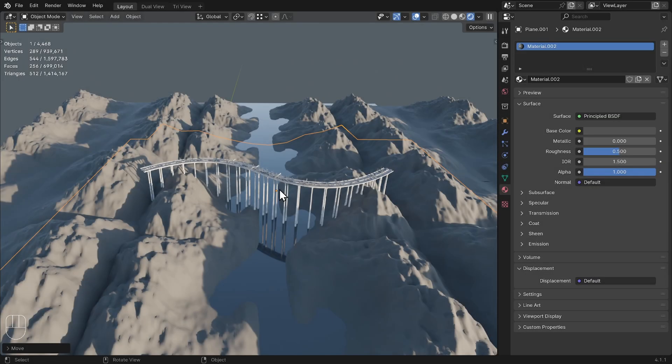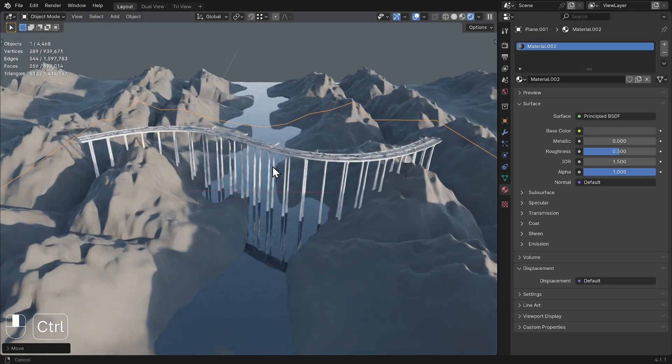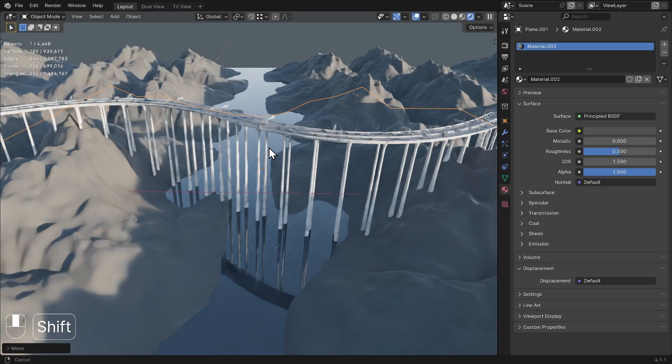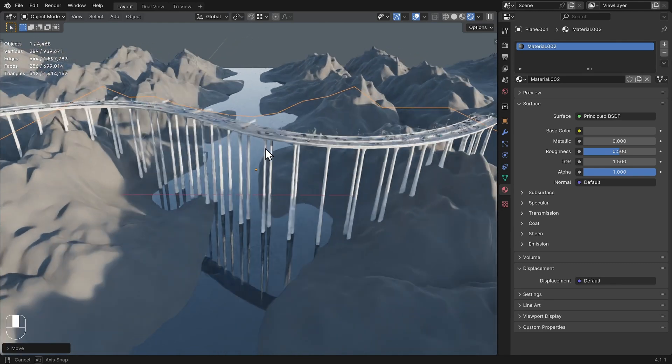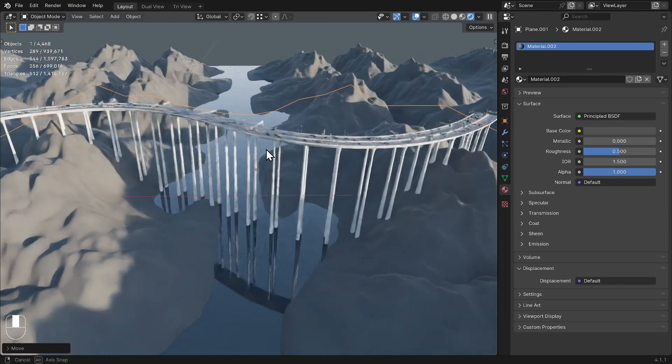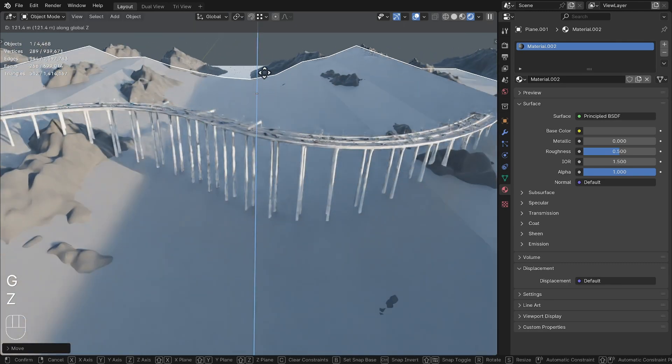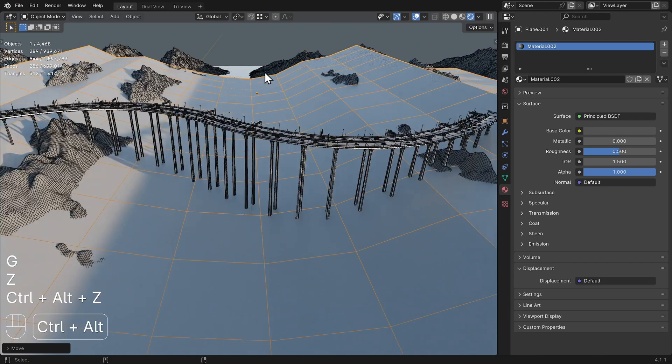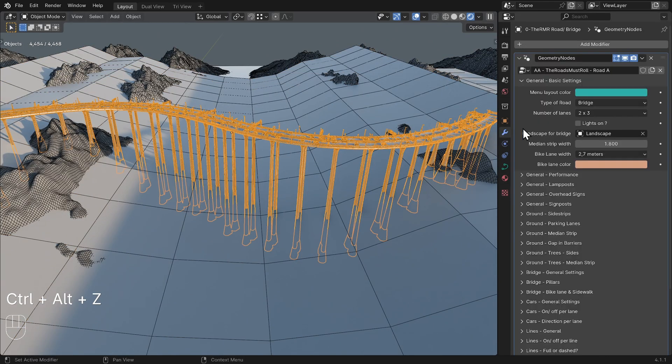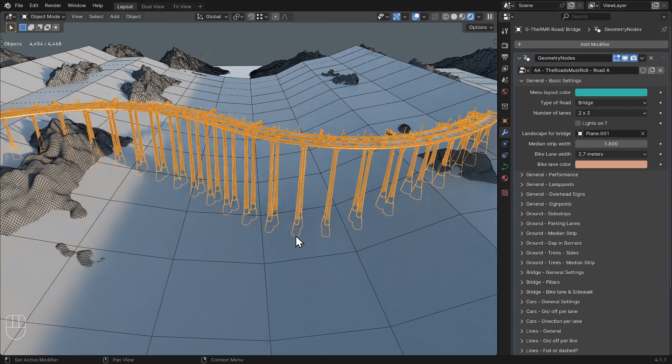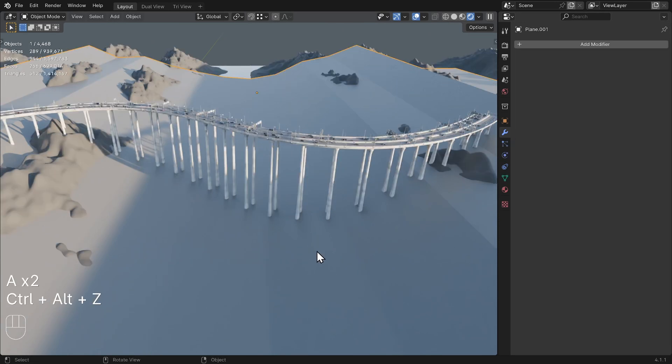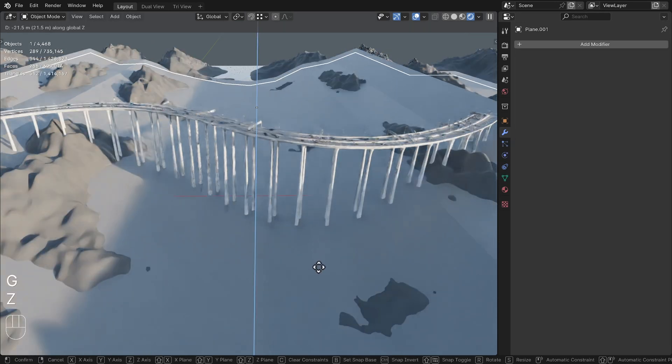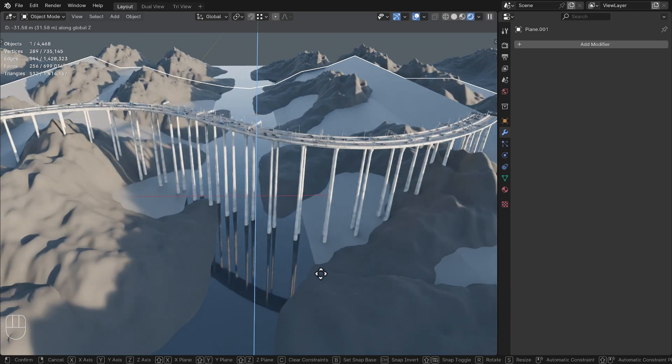Tip 6. If you're building a bridge and your landscape has a lot of geometry, it can be a good idea to use a separate, simpler object as the base for the pillars. Create a simpler version of your landscape and select that object in the Landscape for Bridge setting. Make this simpler version of the landscape invisible in the final render. This will benefit performance.